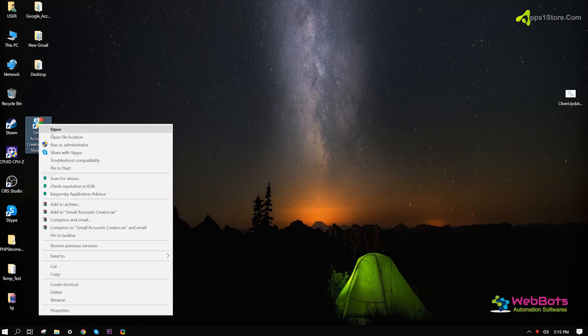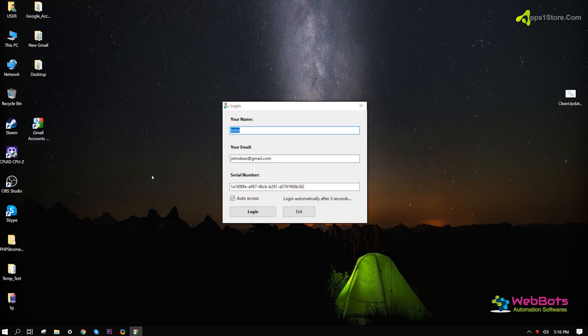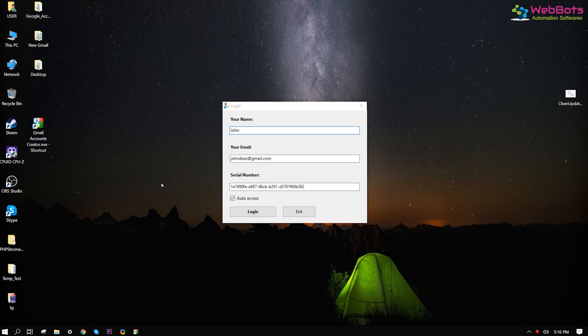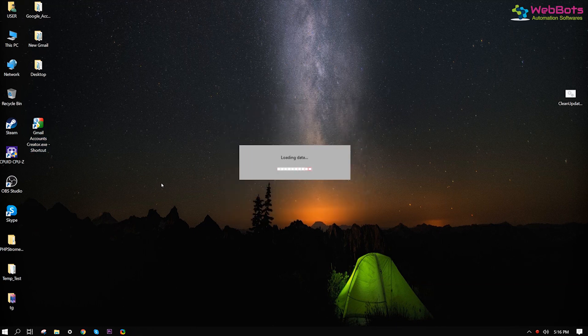Hi, I'm going to show you how to create phone-verified Gmail accounts automatically using our easy software tool.